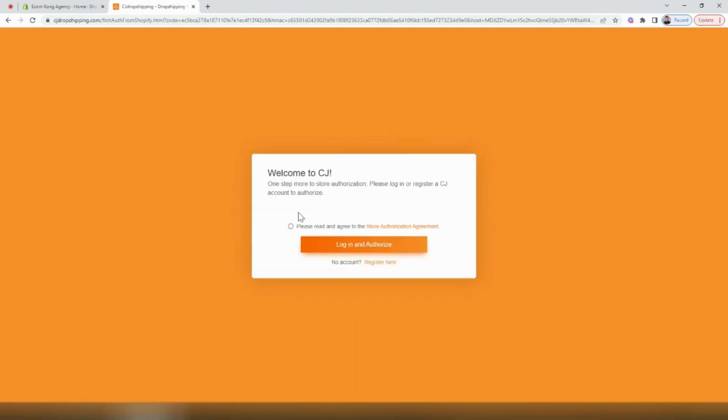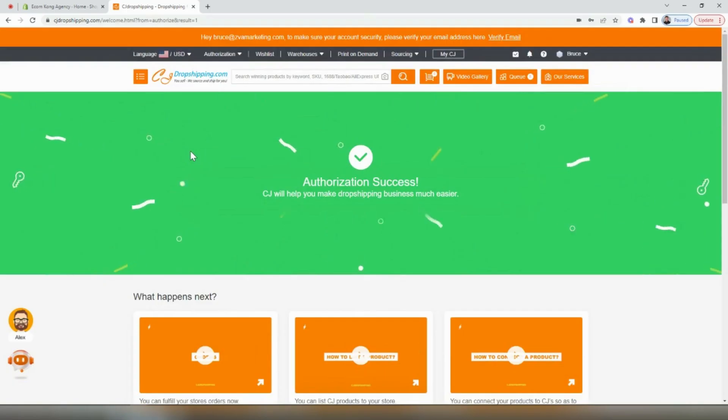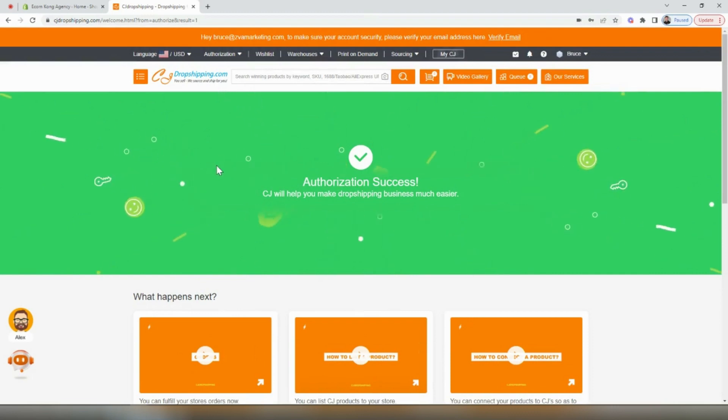Once we land on this page, if you haven't already registered or created a CJ dropshipping account yet, be sure to click register. If you already have a CJ dropshipping account, click login and authorize. Once you've registered your account, you'll land on this page.